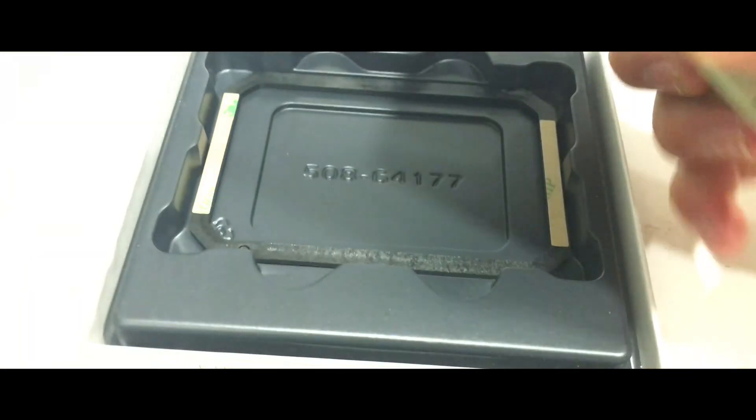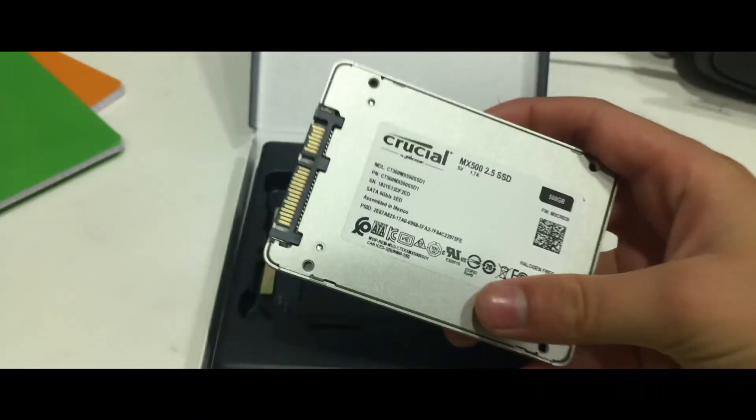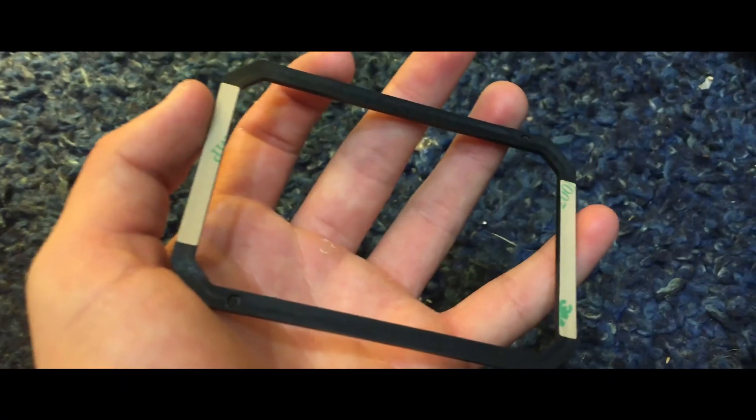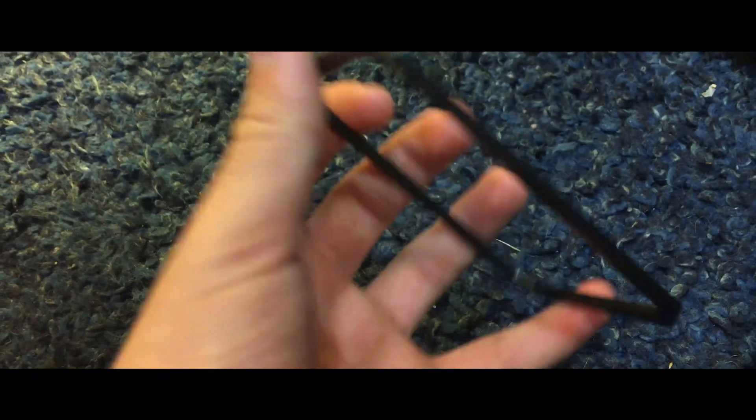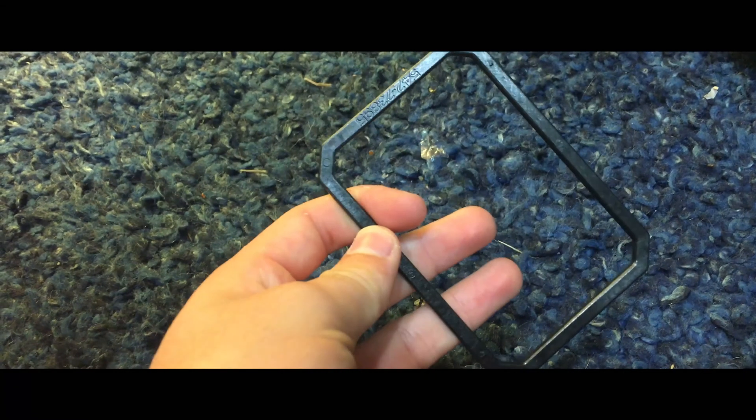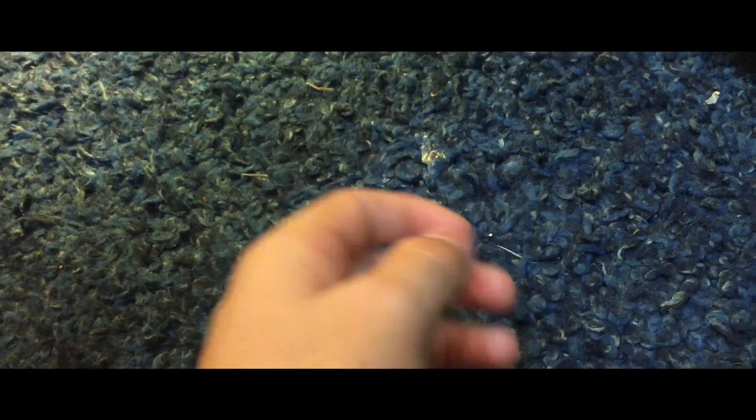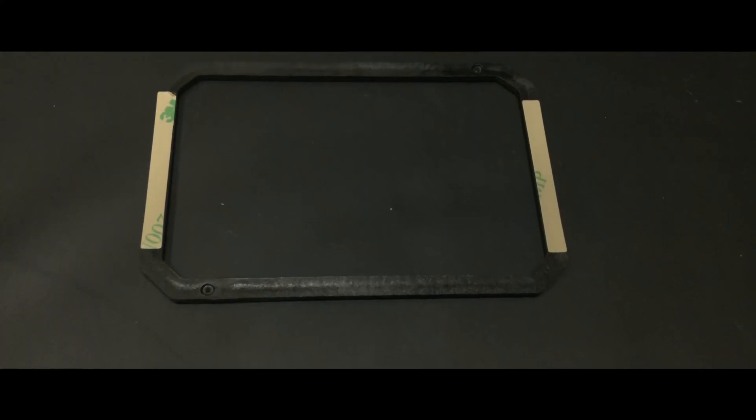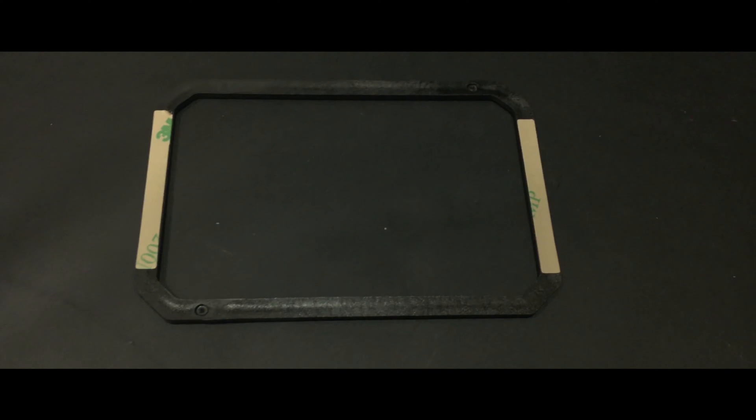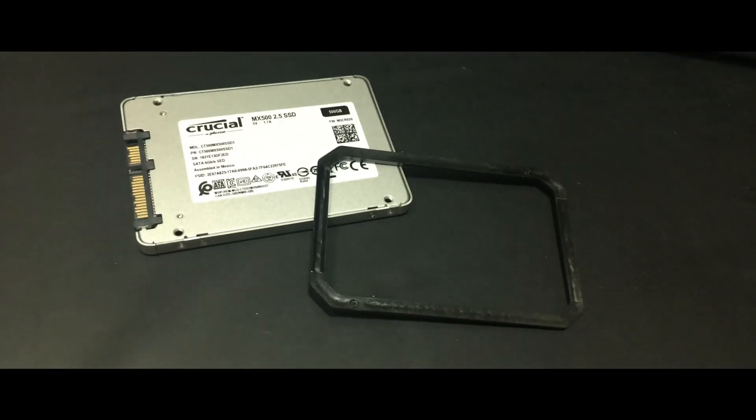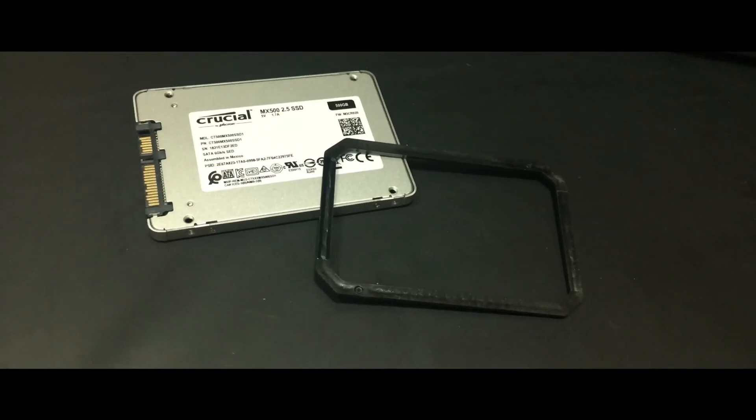When you open the box you'll find the drive and this little square thing. This is the spacer and what it does is fill in the extra gap you might have between the drive and wherever you put it, but it's mostly made for laptops. I actually found this useful.